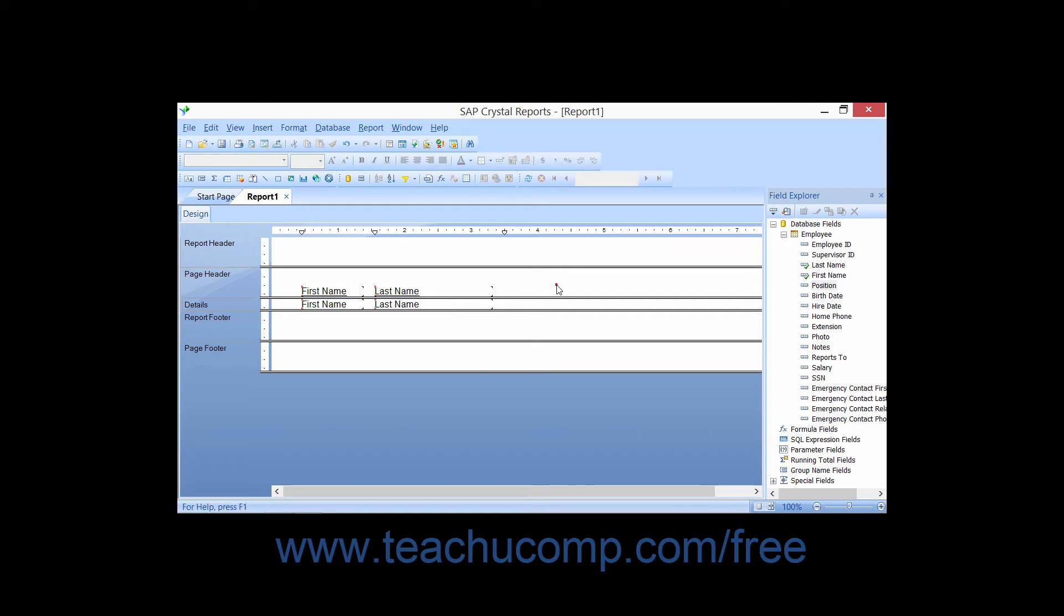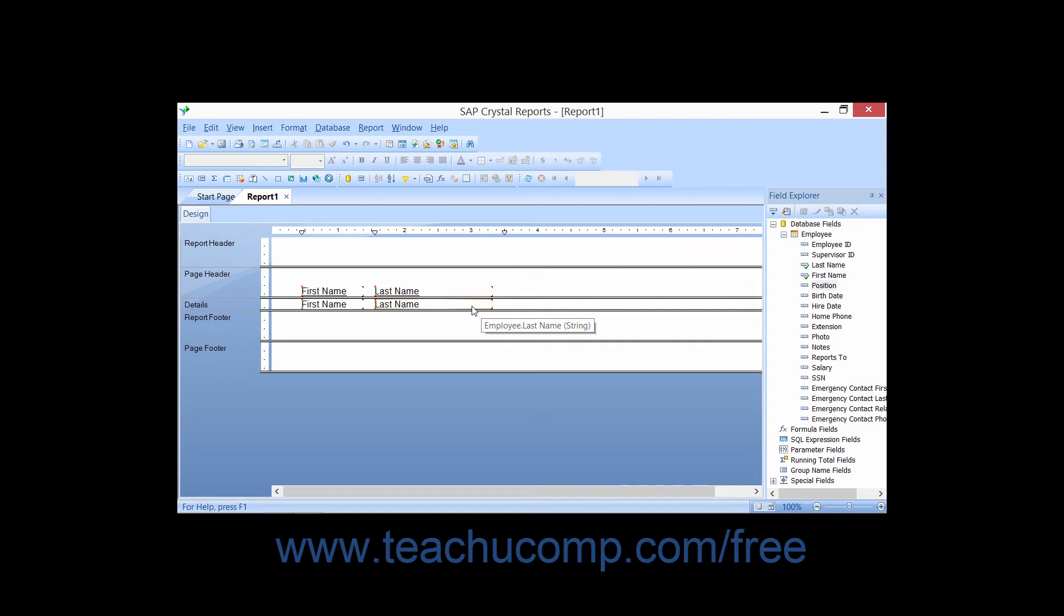Another method of selecting multiple adjacent, meaning next to each other, objects within the report design view is to use a selection marquee. Hold your mouse pointer over the blank area within the section of the report where the fields that you want to select are located.